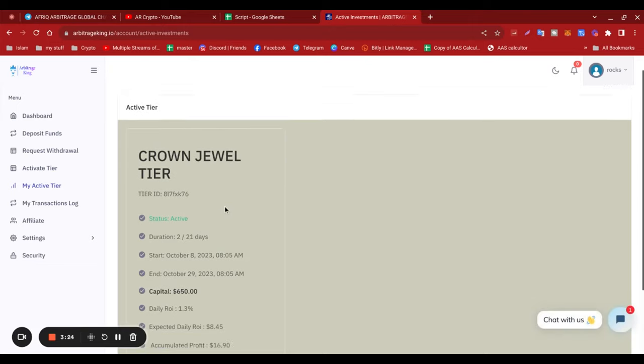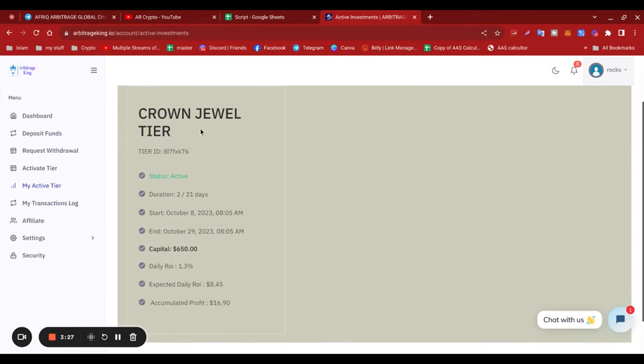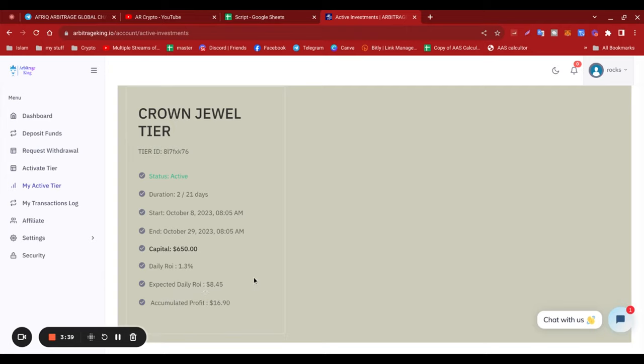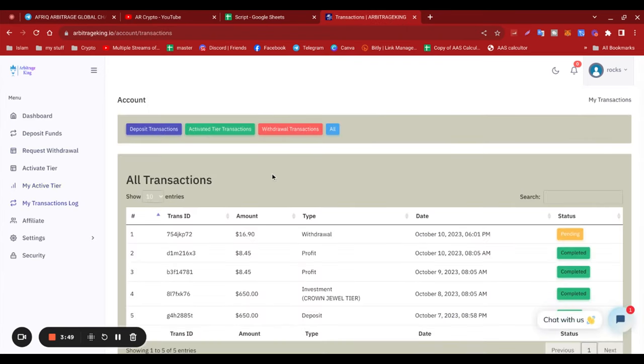When it happens, I'm on this particular Jewel tier. Status active. I've had two days done, but 19 days to go. I've got $650 capital, I'm earning 1.3% a day. Expected daily investment is $8.45, accrued so far $16.90. So that's about it really.